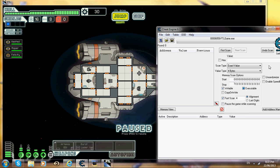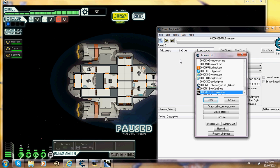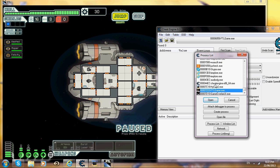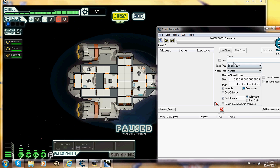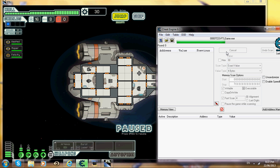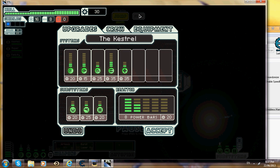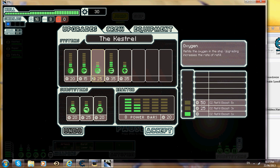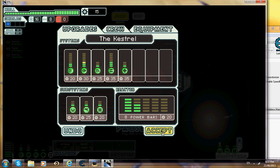You want to go to Cheat Engine. Before you do anything, you want to click on this button here and scroll down to FTL and go open. Then you want to click on the value, how much scrap you have. At the moment I have 30, so you should put in 30 and scan.